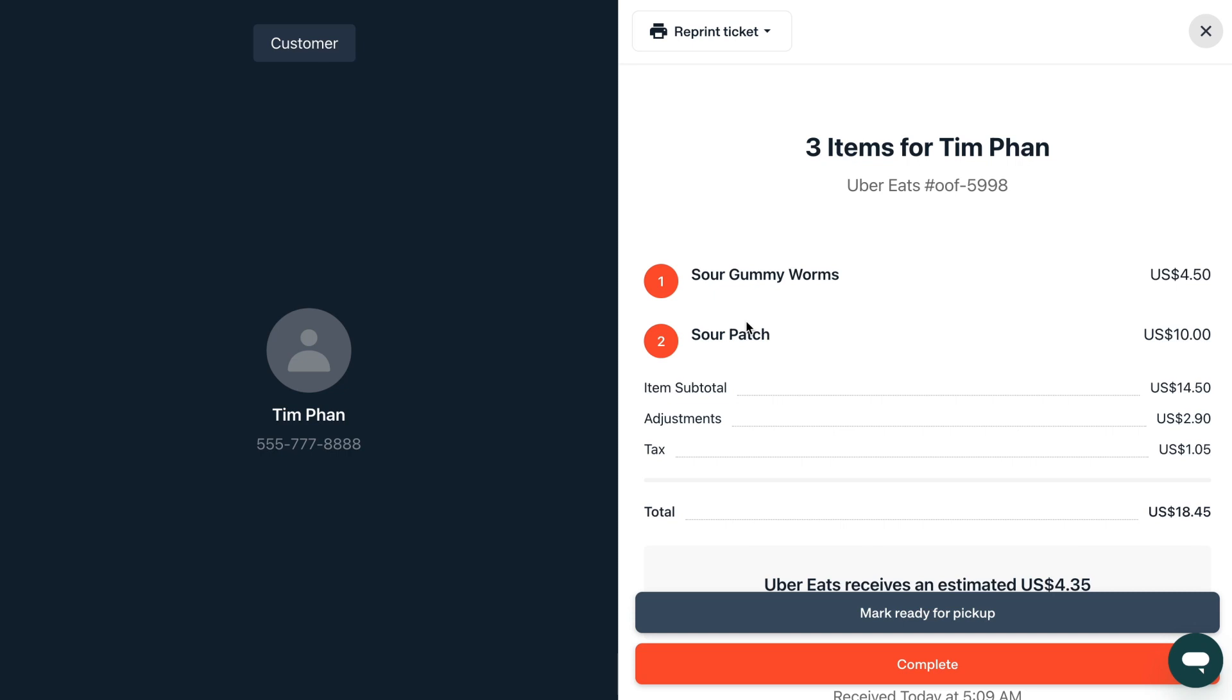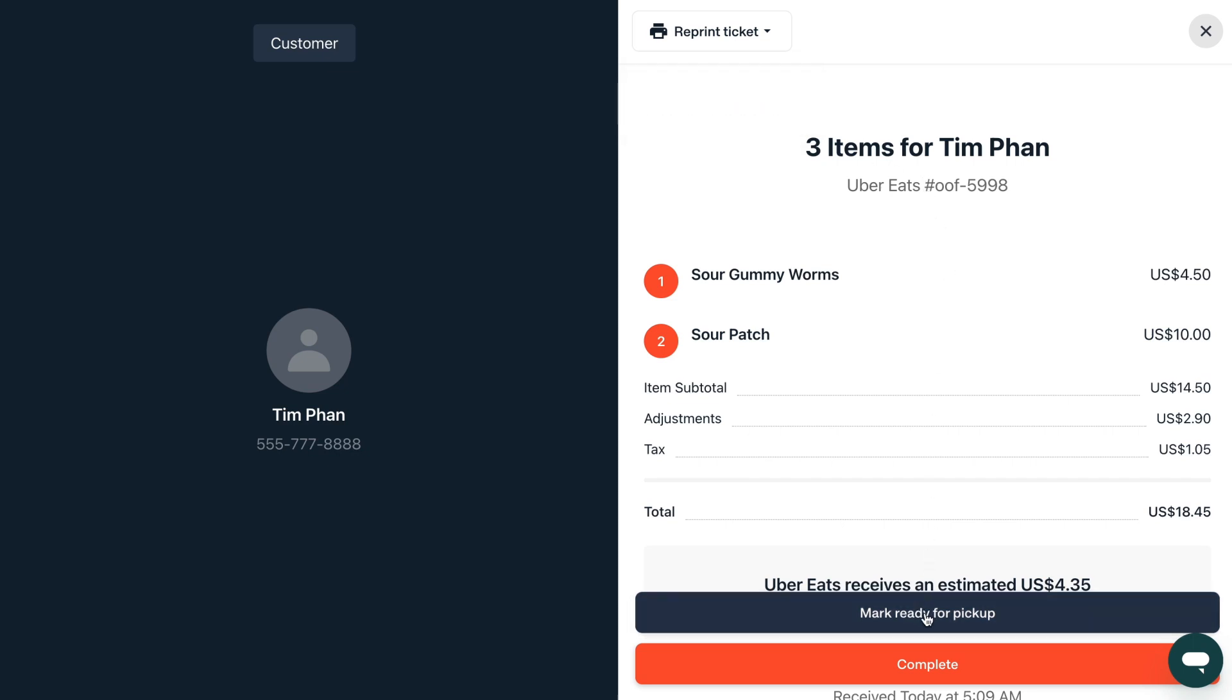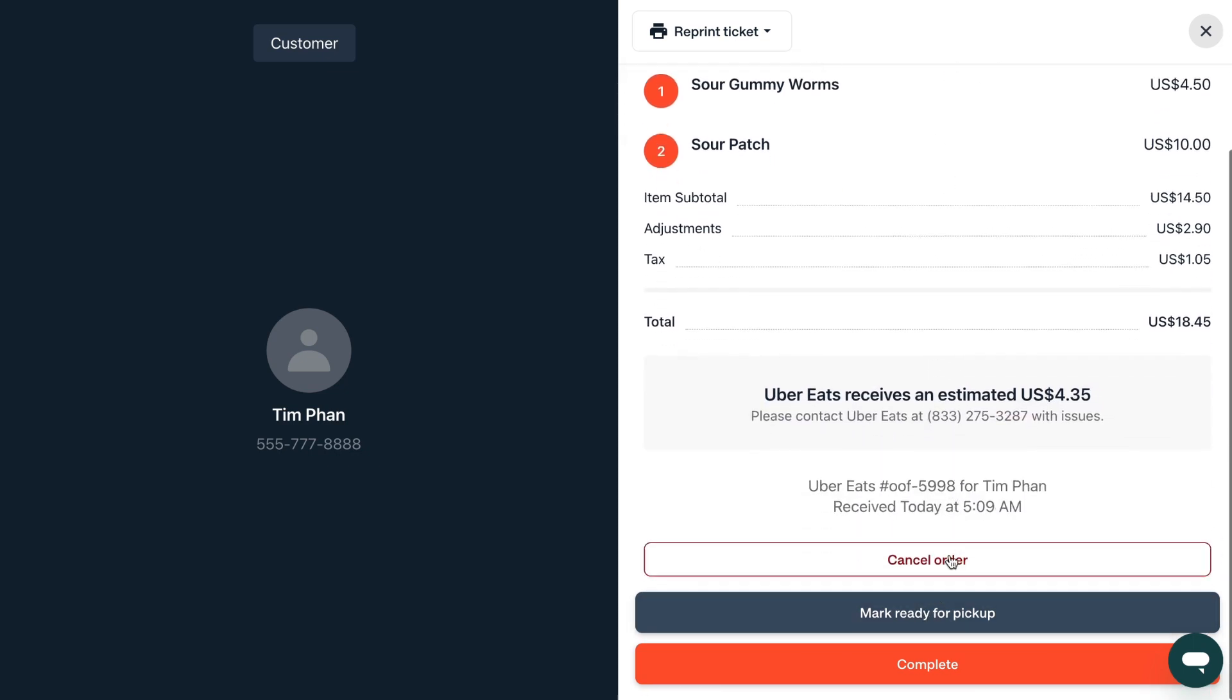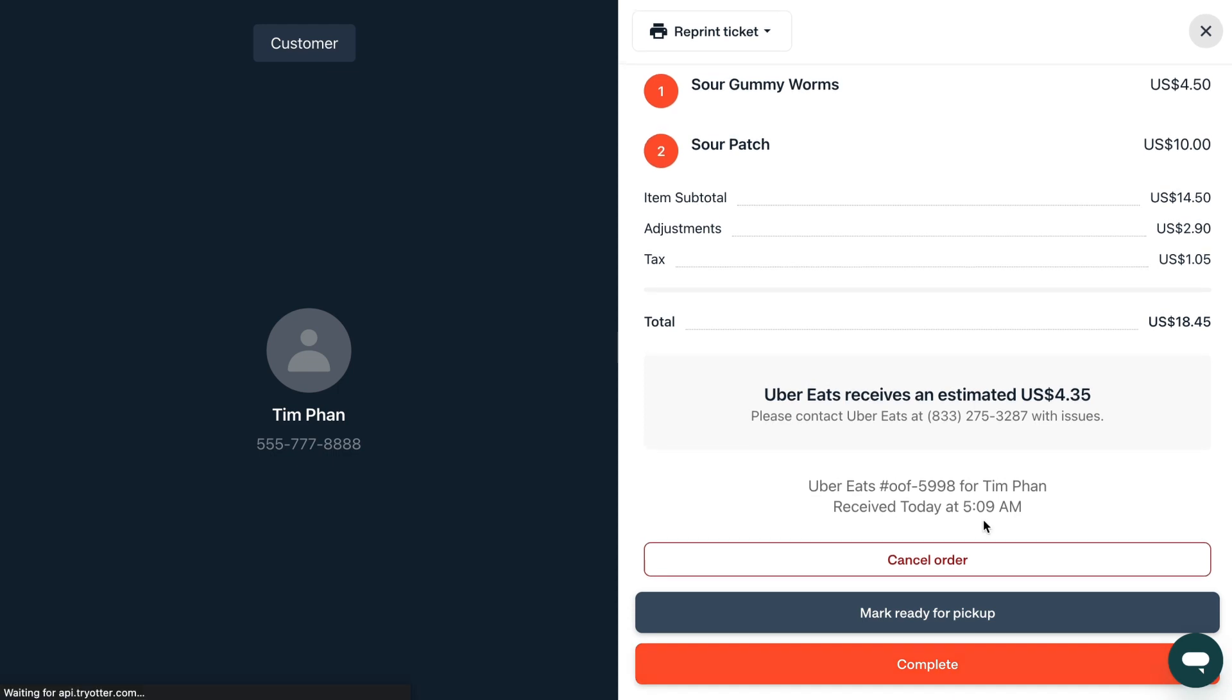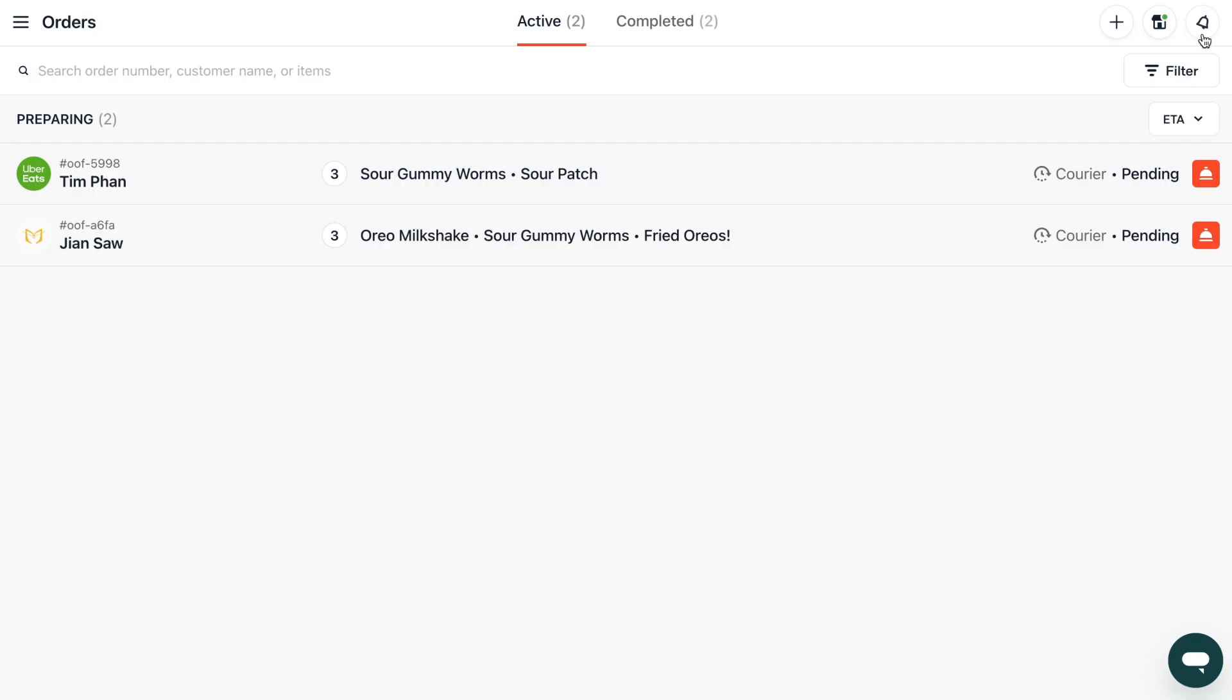If needed you can reprint an order's ticket, mark an order as ready to pick up or mark an order as completed. This button helps you manage your workflow so you can understand the orders you're currently working on and those that you've sent out.